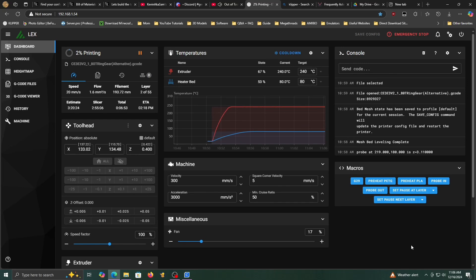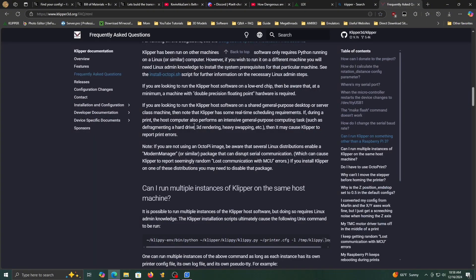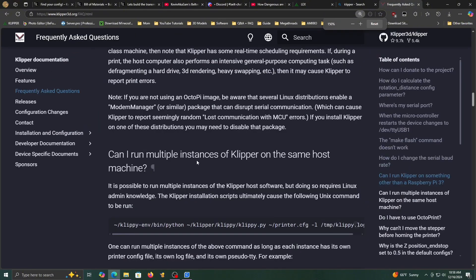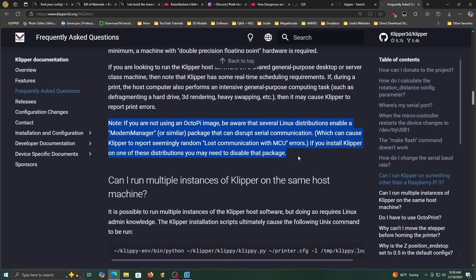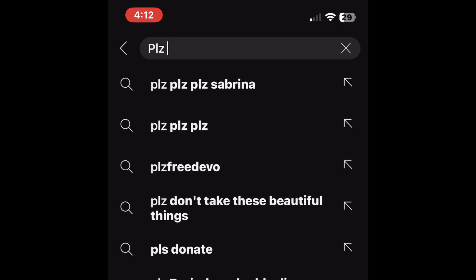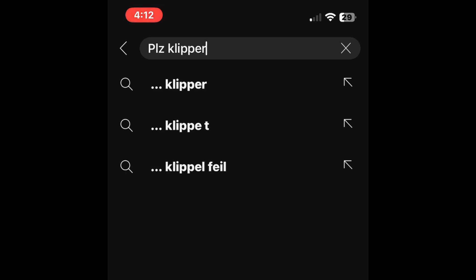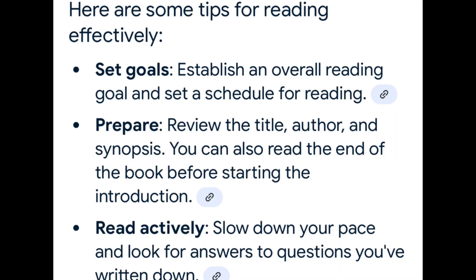But one of the biggest issues is that if you're not using an Octopi image, I'm reading this right off the Frequently Asked Questions page of Klipper documentation, is that if you're not using that Octopi image, a lot of Linux distributions will enable a modem manager or other packages that have that same functionality, and it will cause you to have random, unexplainable lost communication with MCU errors. I was dealing with this for days until I realized that, hey, maybe I should read.